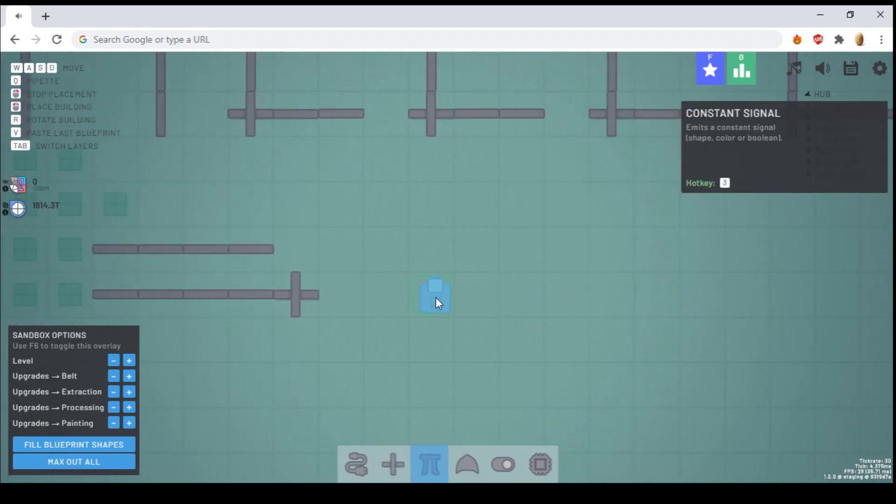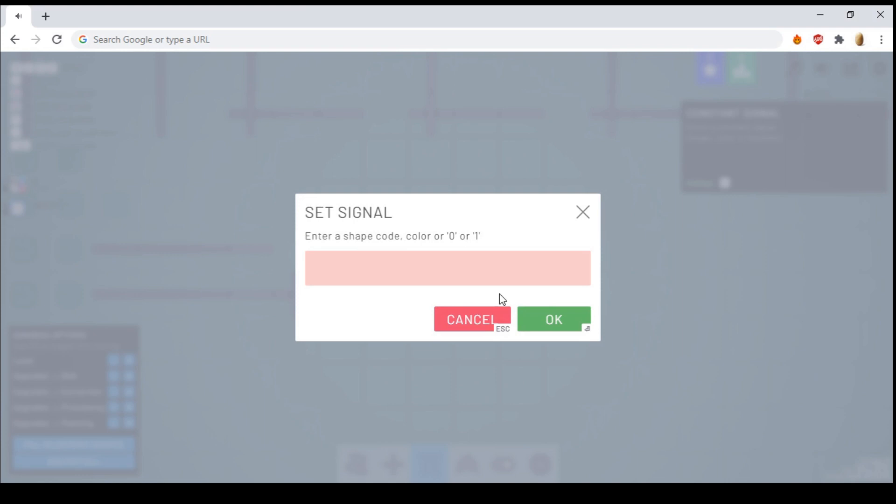There's the constant signal, which allows you to emit a signal of your choosing, which could be a zero, a one, a color, or a shape.